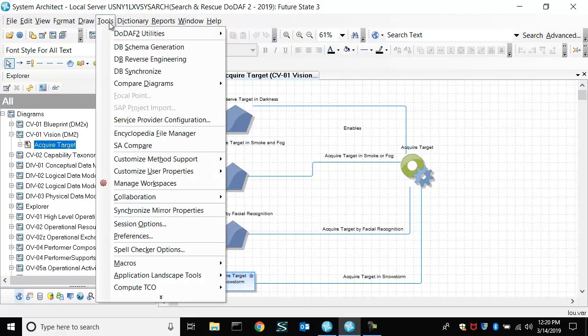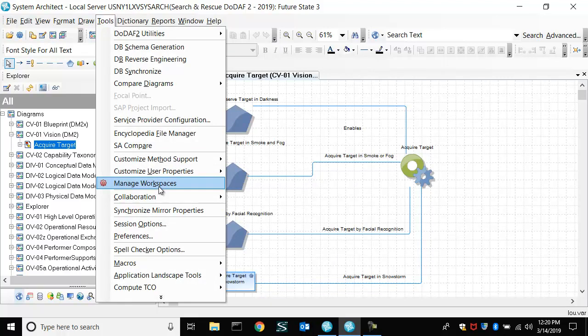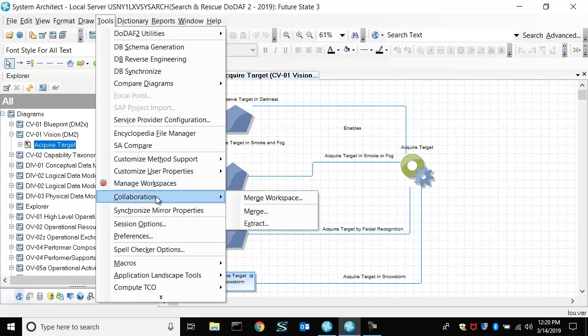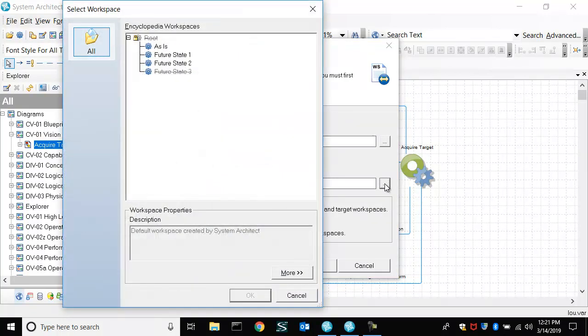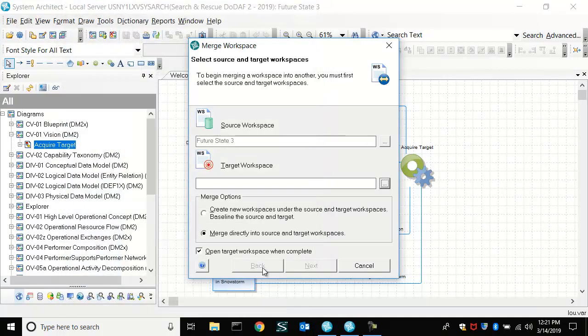So let's go over now to merge workspaces. So we'll merge future state three with, say, future state one. Okay.